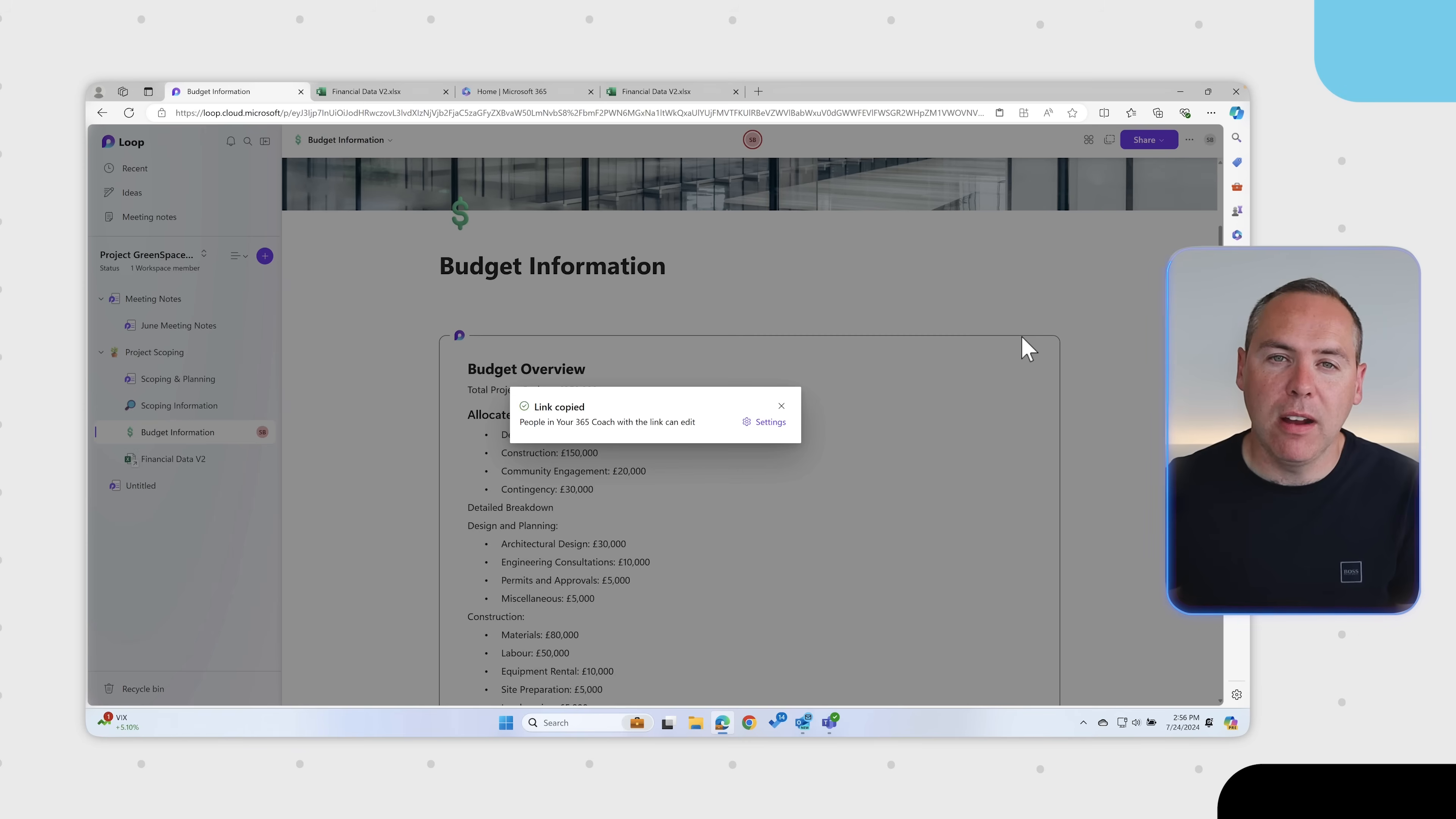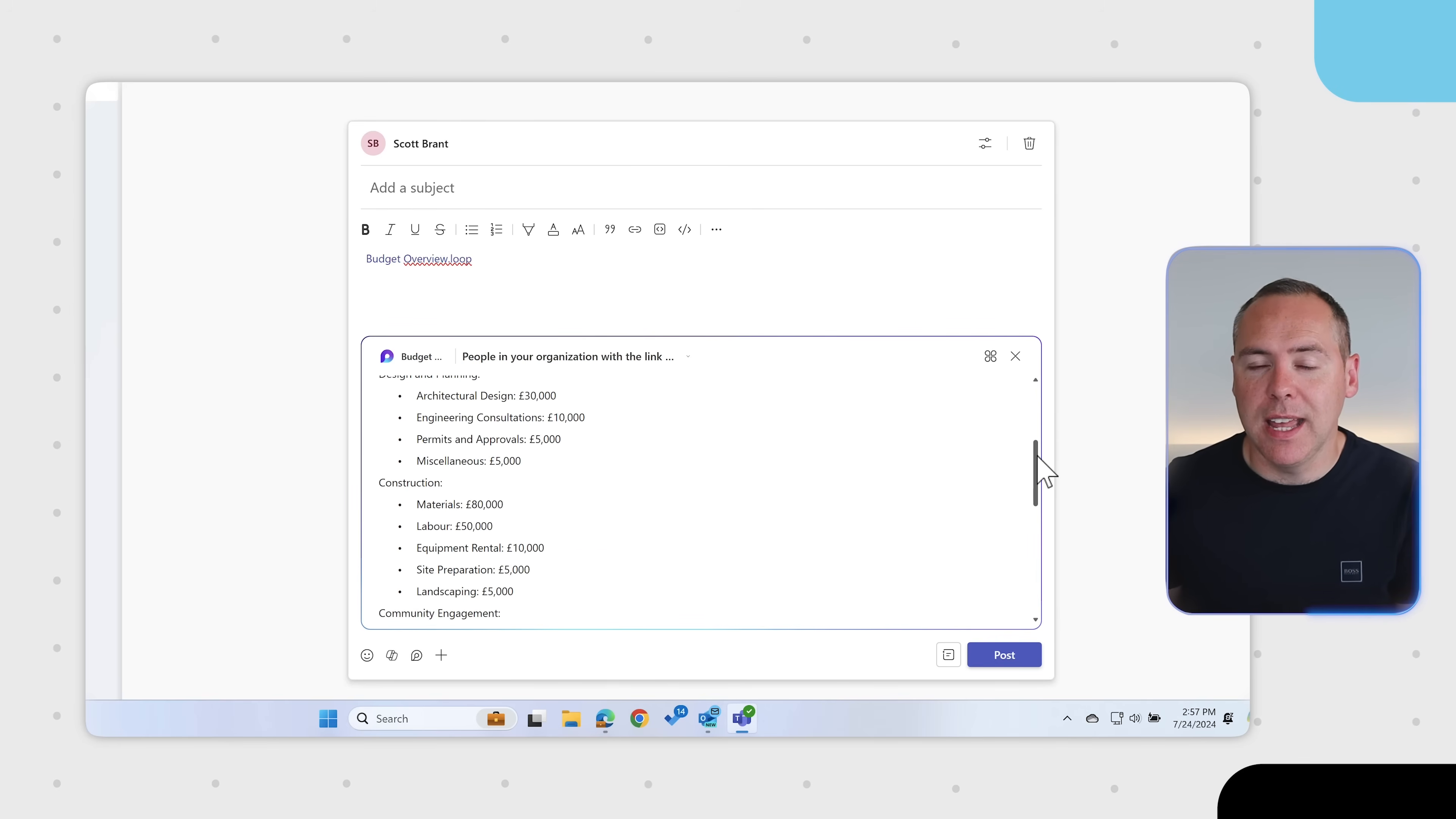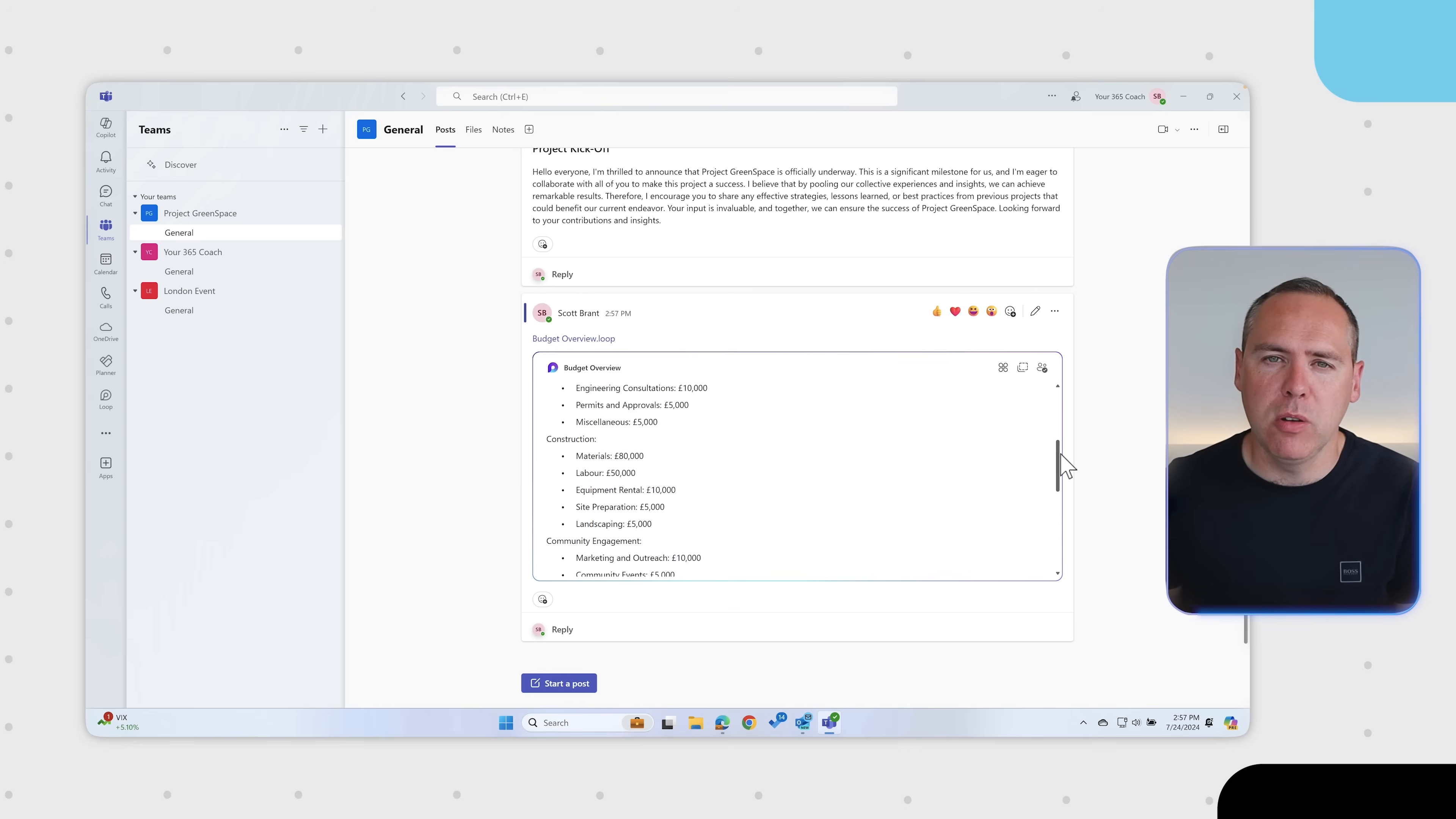With that link copied, let's head into Teams and go into one of my Microsoft Teams. I'd like to share it inside of our team for Project Greenspace. So very easily, we can start a post and then literally paste in our Loop components. As if by magic, that component is now available to be edited and will all be synced back into Microsoft Loop. Go ahead and click on post and now that's available to your colleagues as well. So it's very easy to take content and share it internally using Loop components.